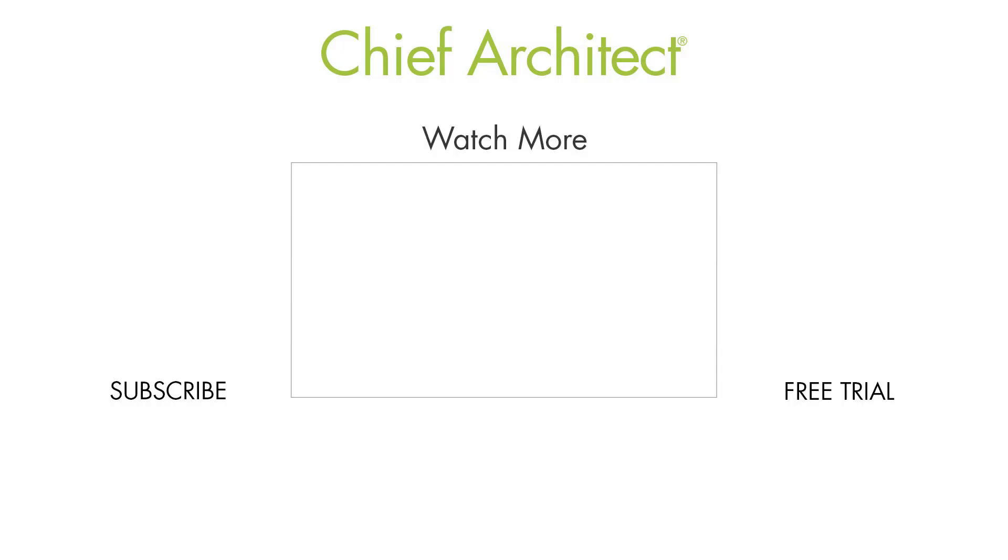That wraps up this video on frieze moldings. Please see the built-in help file as well as our other videos. And thanks for watching.